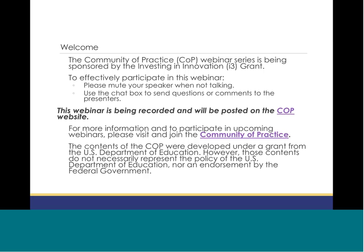Good afternoon, everybody. We have some that are going to be watching this remotely, and hopefully some more participants will join in as we go along. The Community of Practice webinar series is sponsored by the I3, Investing in Innovation Federal Grant, and we want to make sure that we're effectively working together in a webinar. For more information about this particular webinar or any of the other webinars, go ahead and visit and join the Community of Practice.